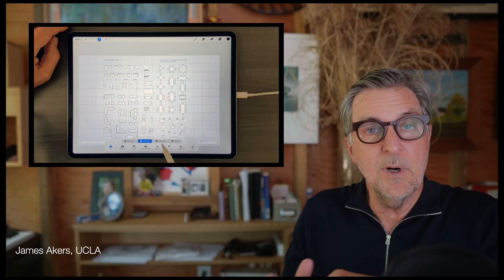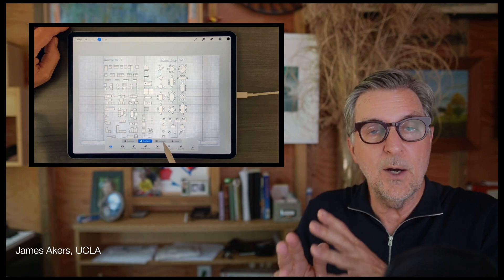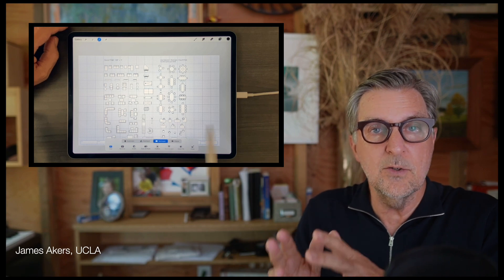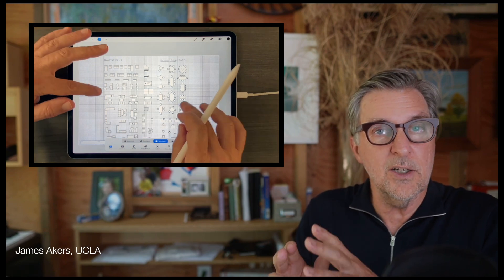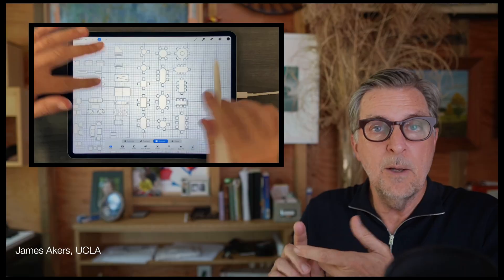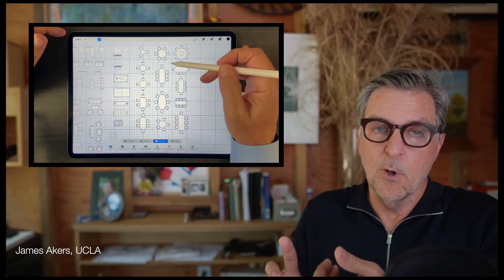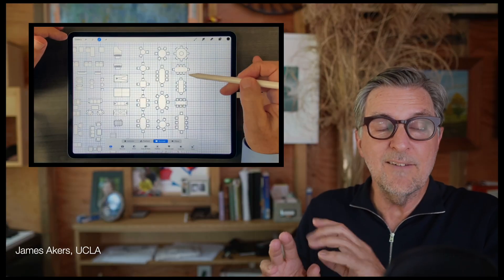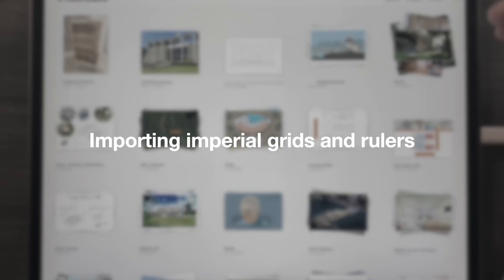So grab your iPads, download the free PDF that describes each step of this process, and get ready to learn how to design to accurate architectural scale in Procreate — faster, better, and more beautifully than ever before.